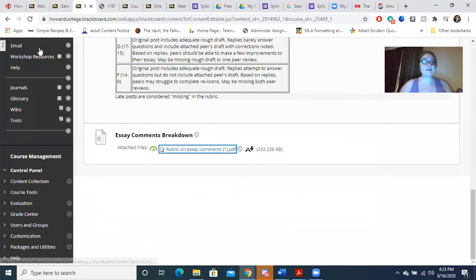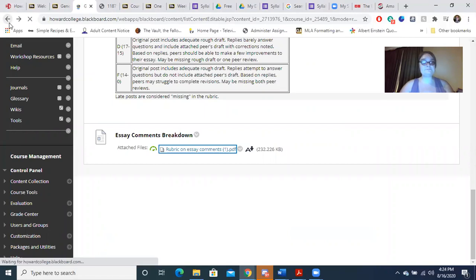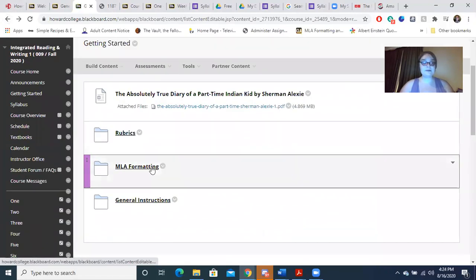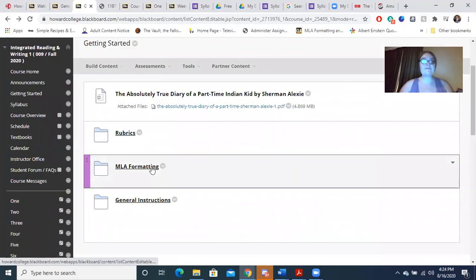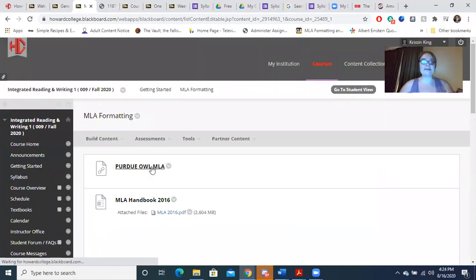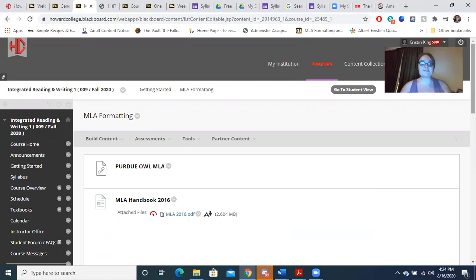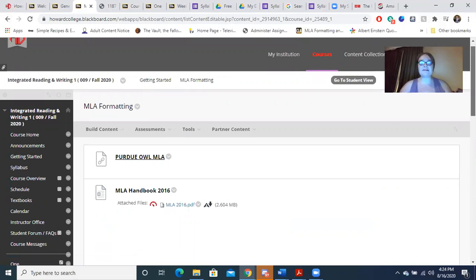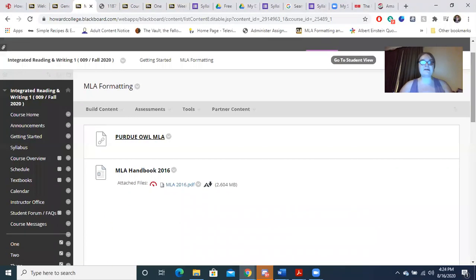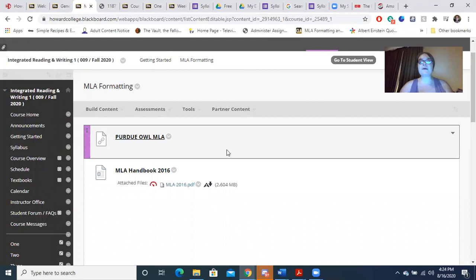Let's move on to MLA formatting. MLA formatting is used in the humanities — that's going to be English, history, government, etc. It is a type of formatting for your papers. Some of you may be familiar with it. You need to have a header, 12-point font, Times New Roman, double space, with page numbers and your last name.